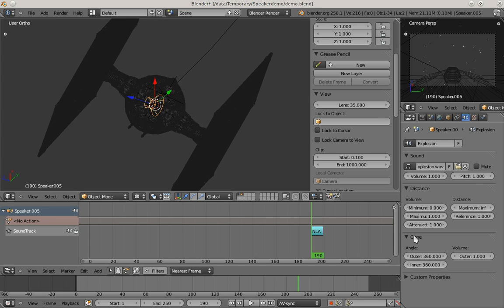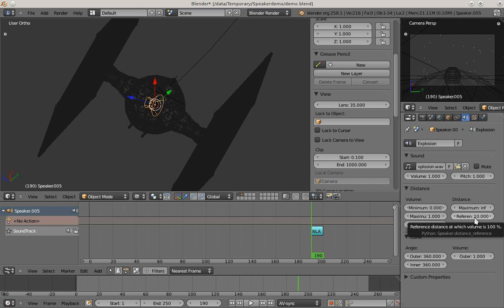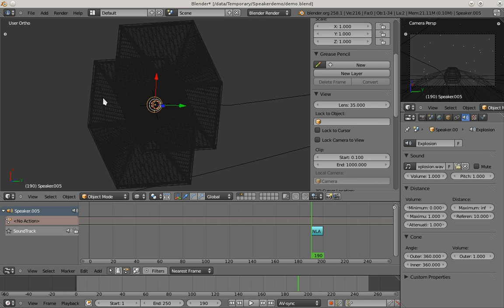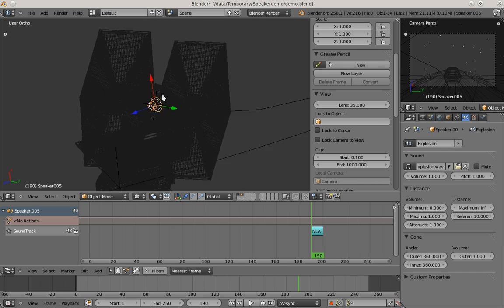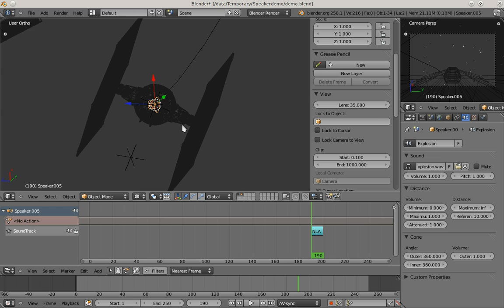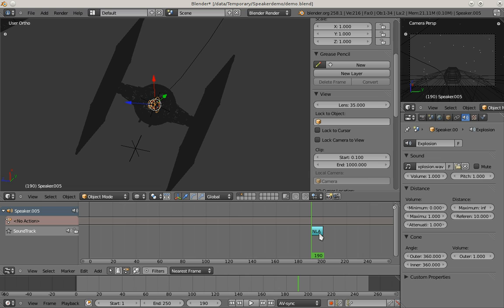As I said earlier, I'm going to change the reference distance here to 10, so that the explosion sound has been recorded 10 meters away, although I don't know if that's true. Luckily the NLA strip for playback already has been placed at the frame I want this explosion to happen.